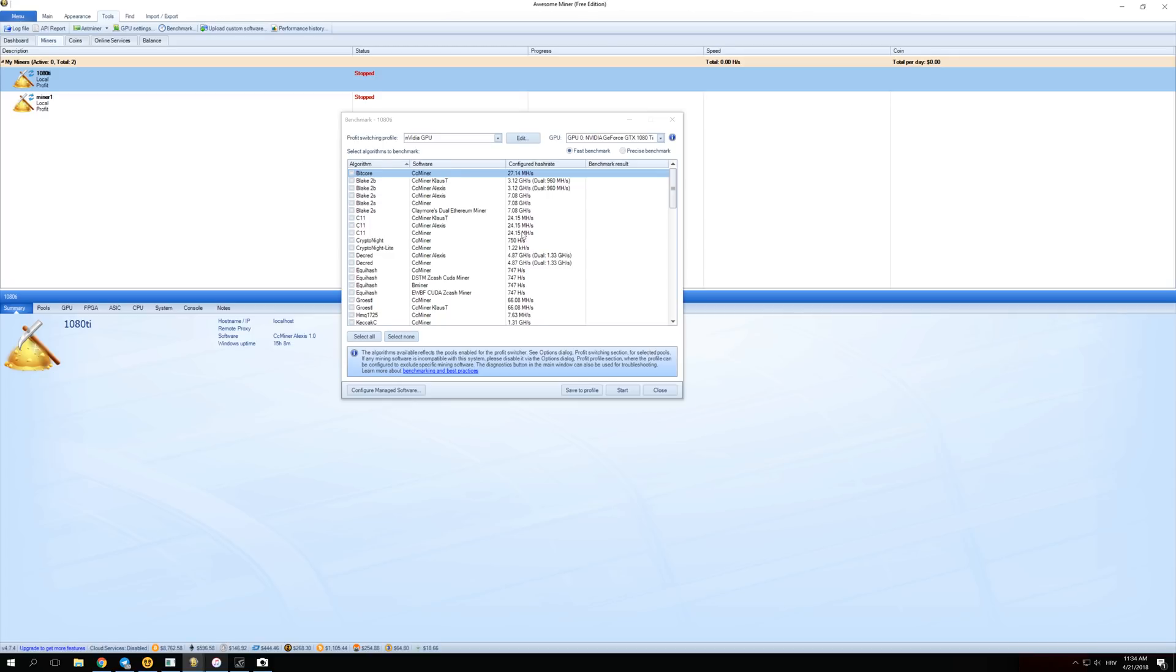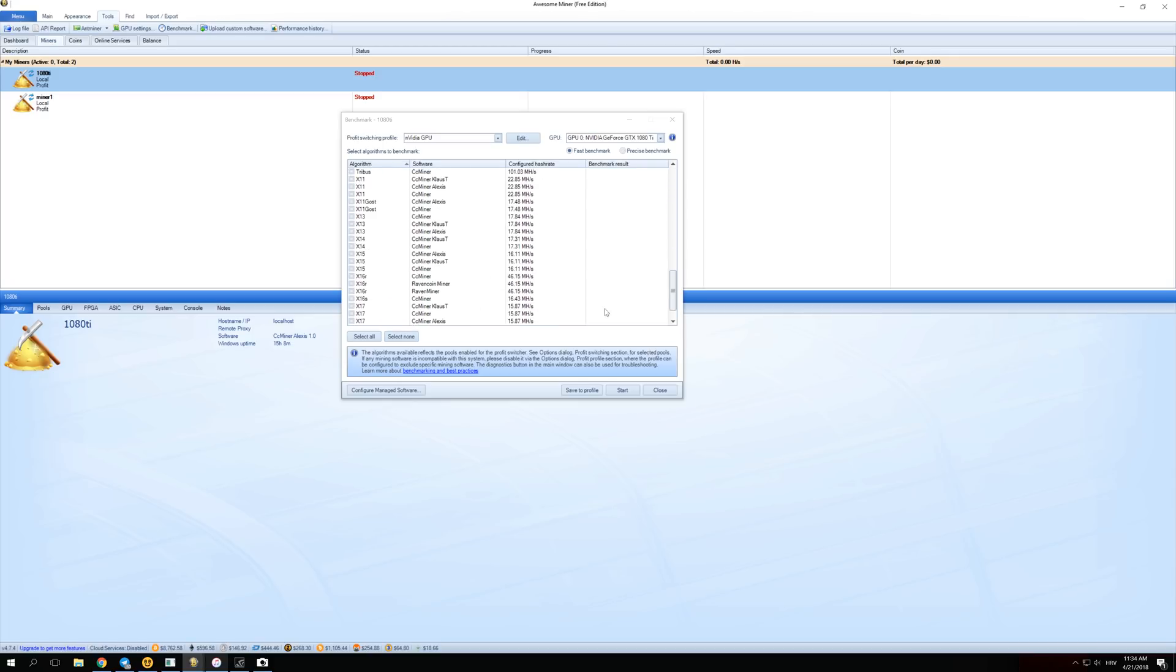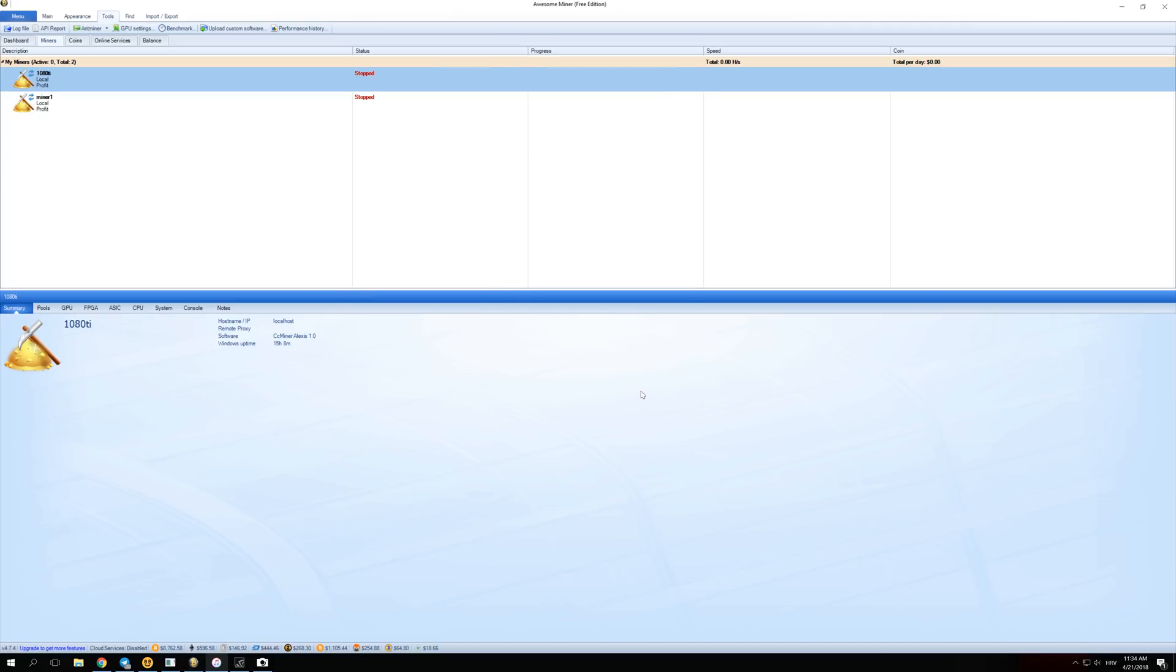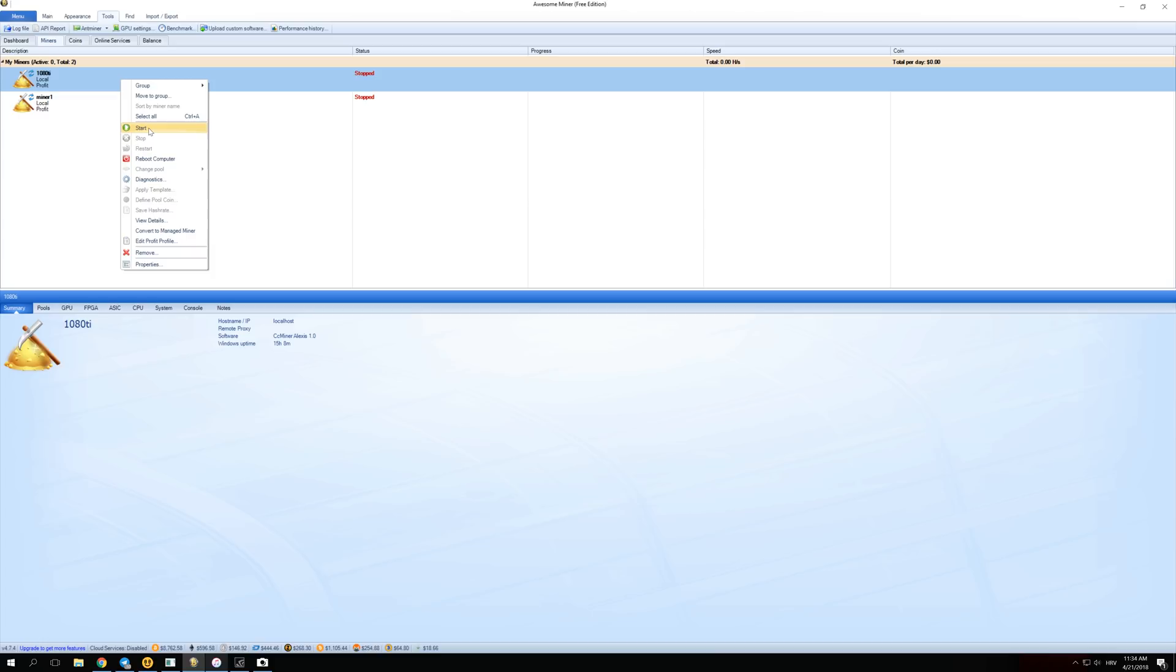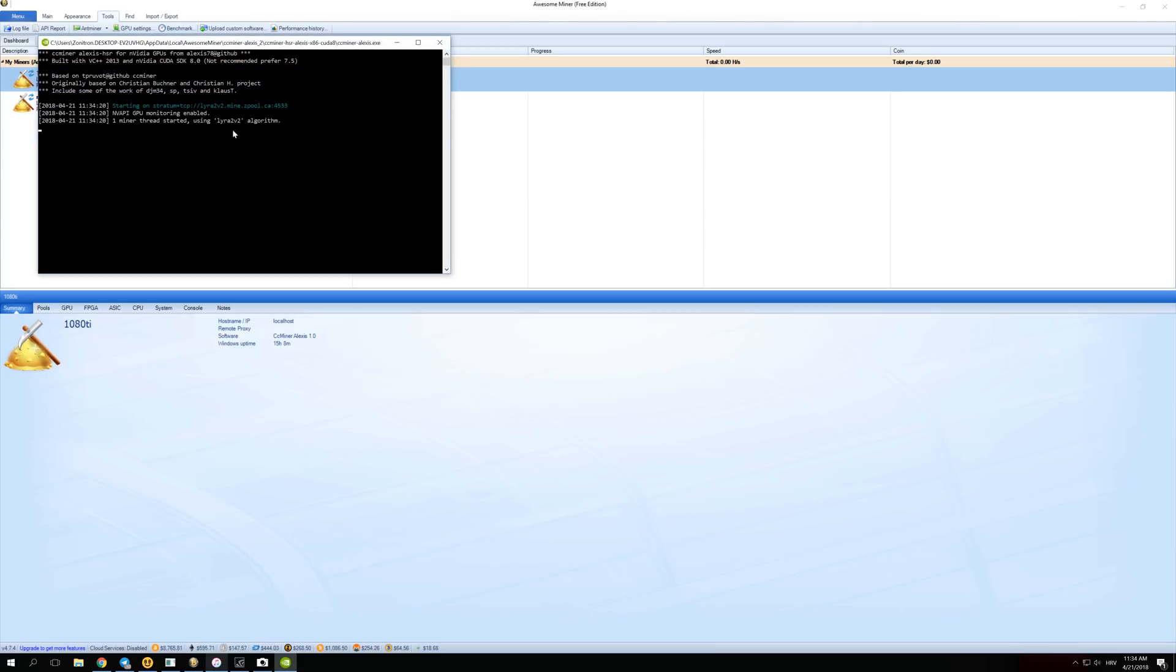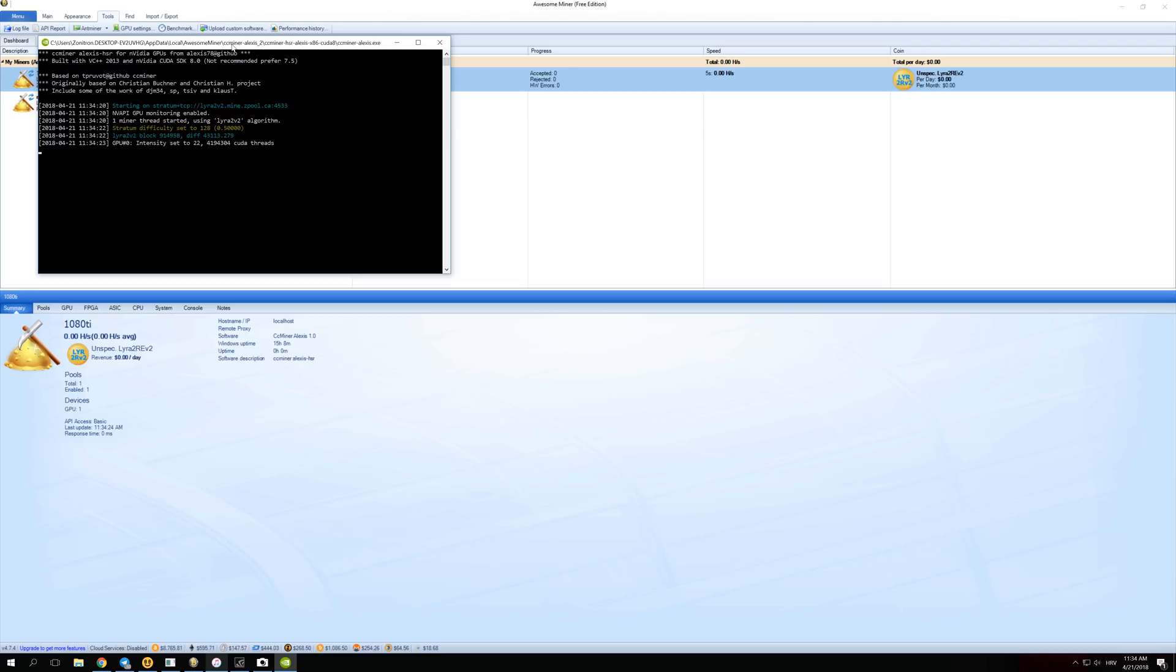Now when you have everything set up like I showed you, you're actually ready to start mining and you can click over here on Close. To start mining, you just right click on your miner that you have made and over here click on Start. Right now it should start mining the most profitable coin. You can see that it's connected to ZPool and it is mining with Lyra2 Revision 2 algorithm. It takes a little bit longer to start seeing the profits that you get, but you will see that they are actually a lot higher than on NiceHash.